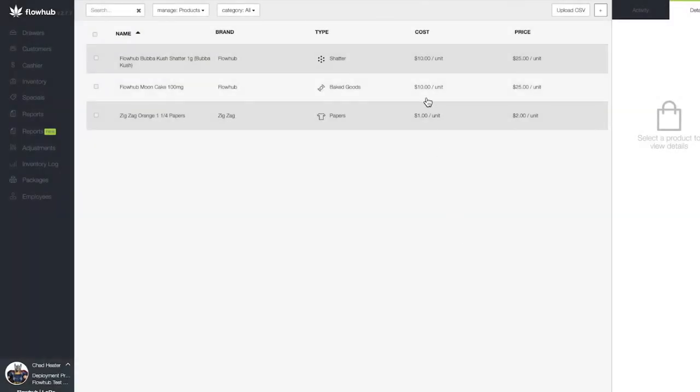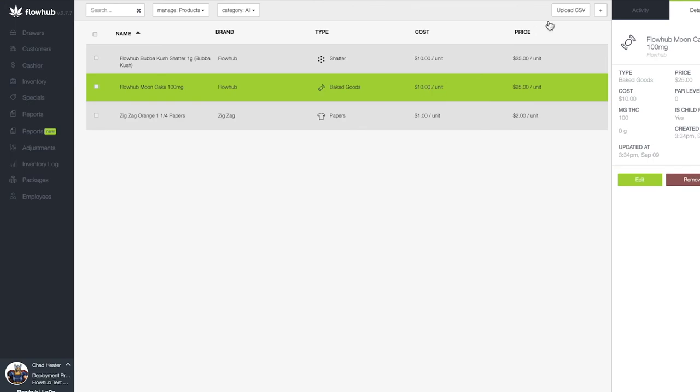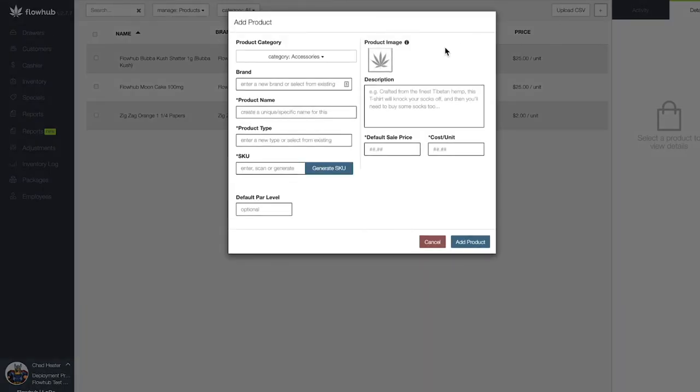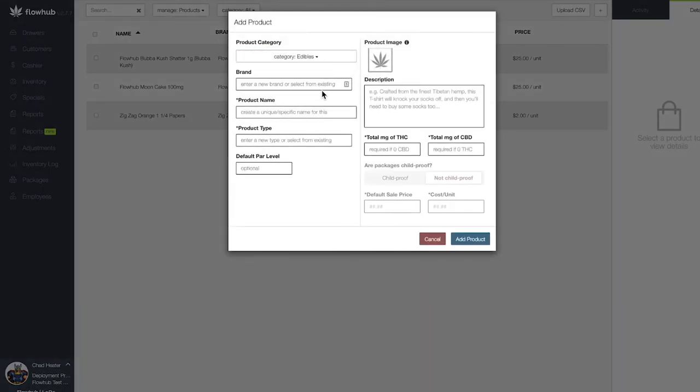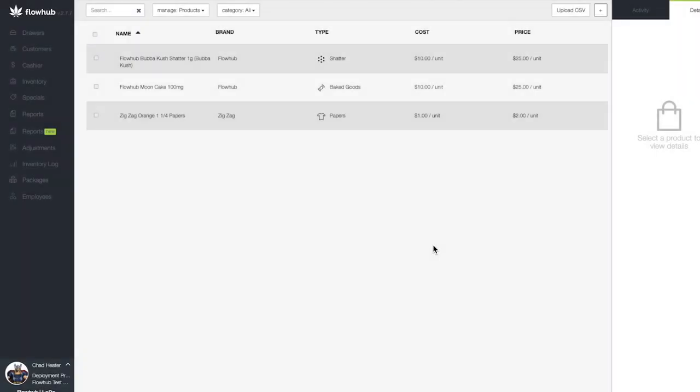In summary, we selected the plus at the top right of the page, filled out the window, saved and added an edible to our product catalog. Once you've completed this step, update this task status to done. If you need help, click the stuck button on your email or at mention us in the notes of the task.